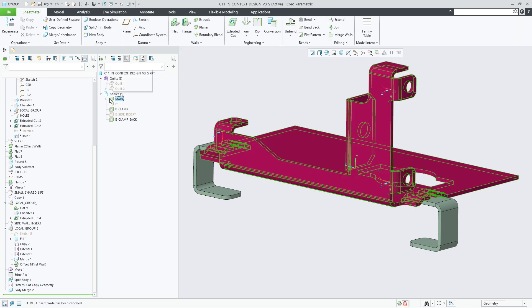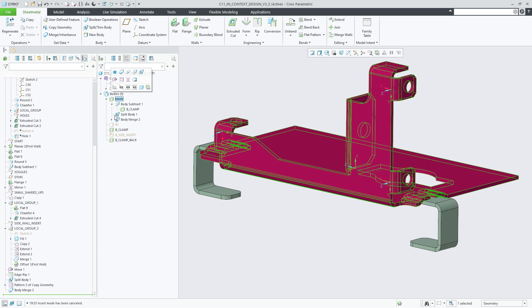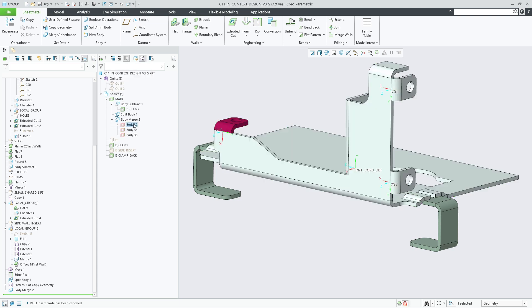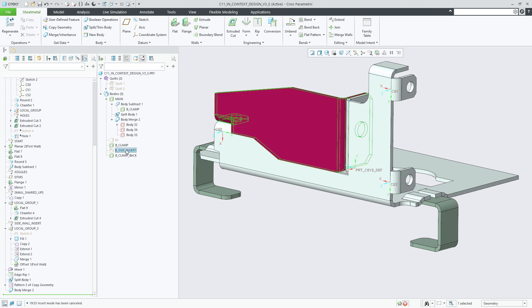Use the Quilt Body Evolution tree to investigate the hierarchy of Boolean operations. Here we see the three consumed pattern bodies that we just merged into the main body.